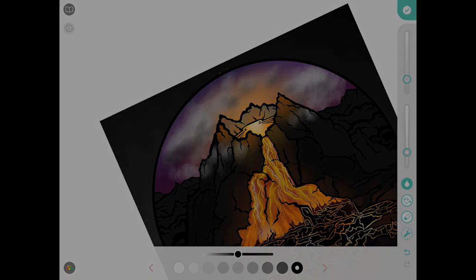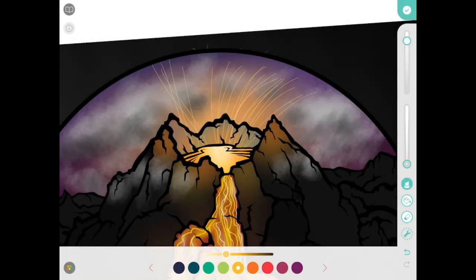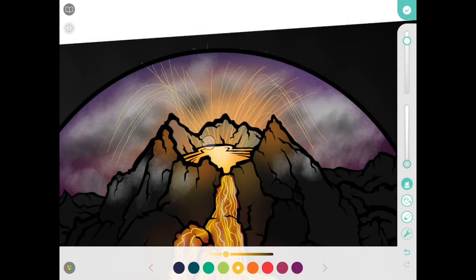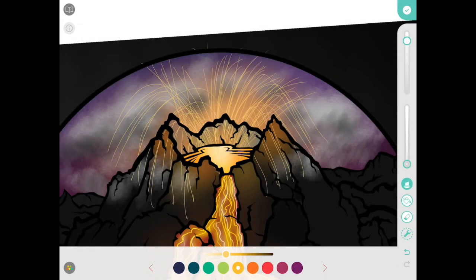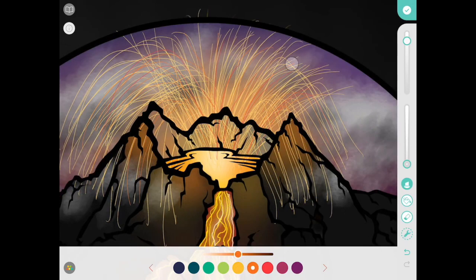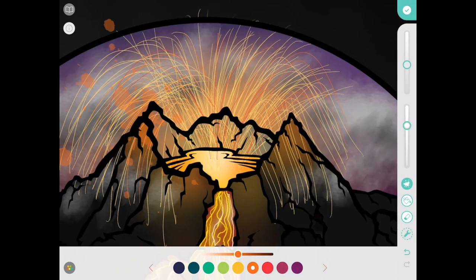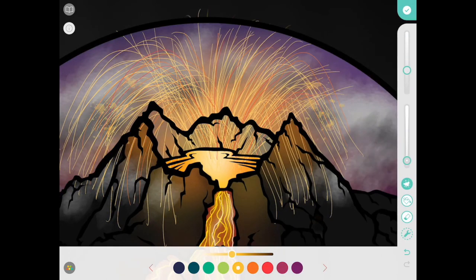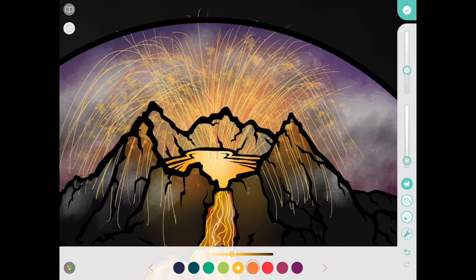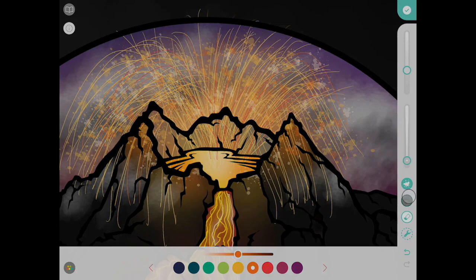And another little detail you can add is embers and that's just the stuff that comes spewing out of the top of a volcano. And I used marker tool and splatter brush for that. Probably lots of different things could get the same result though.